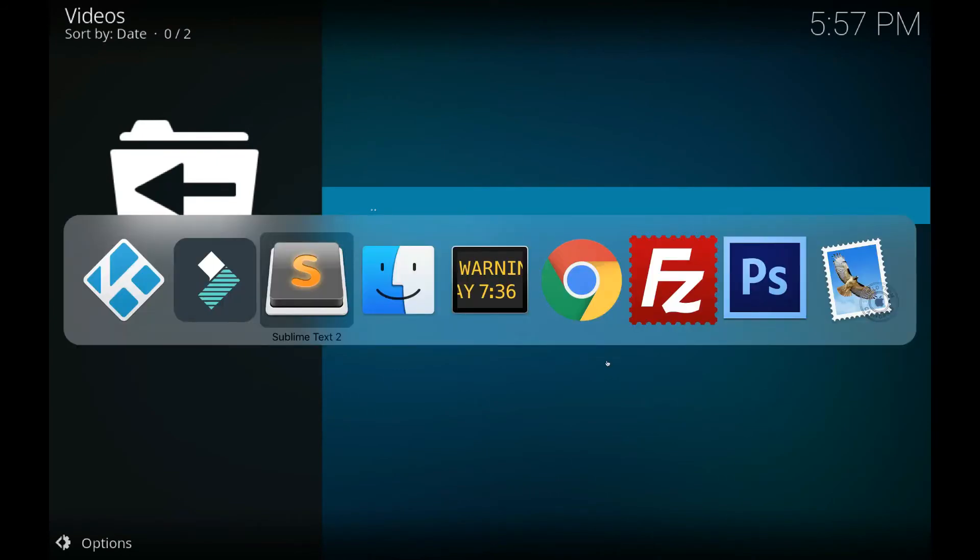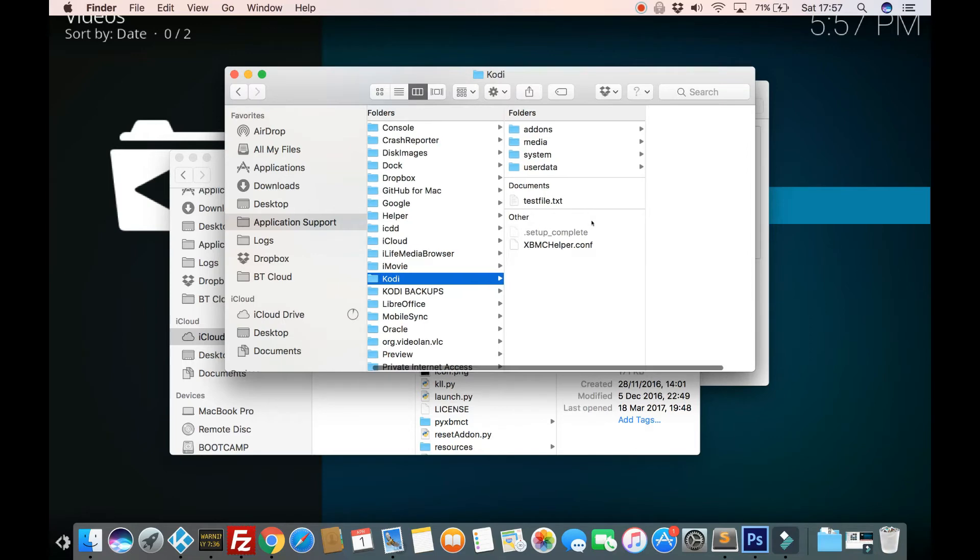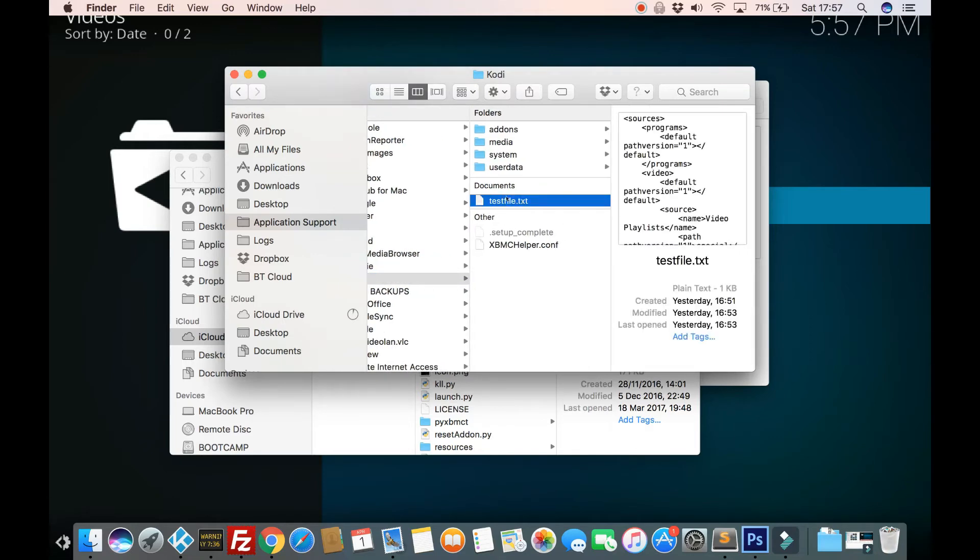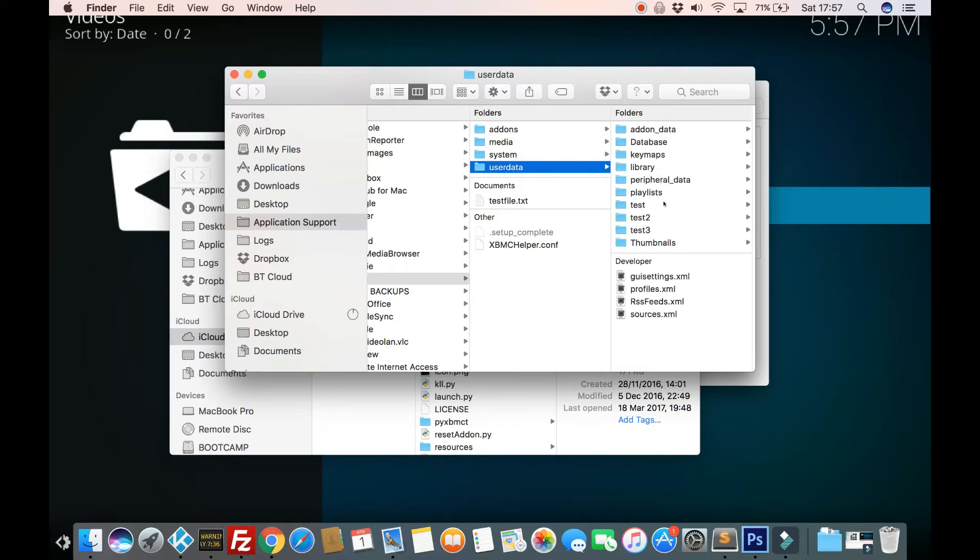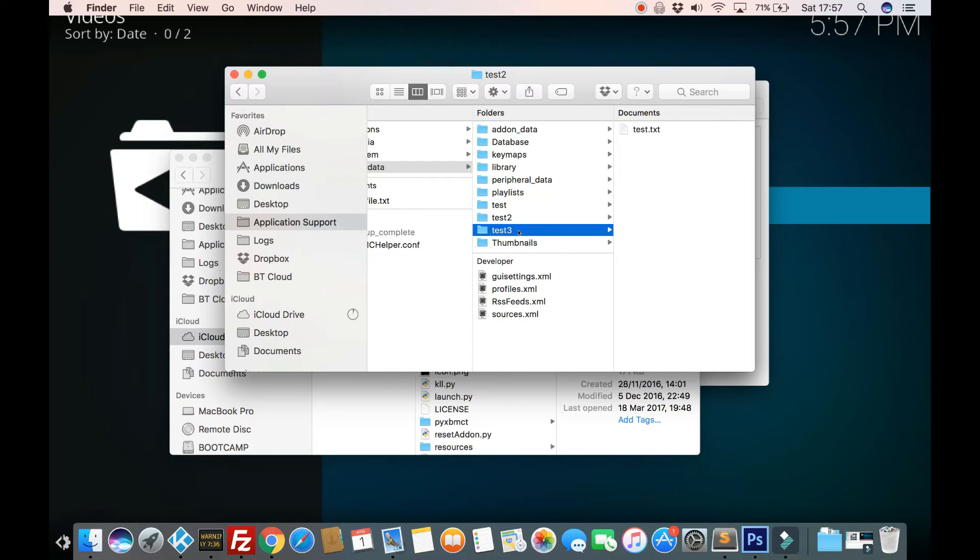Let's switch over to our Kodi folder. And you can see in here that I've created a test file. Test file.txt because that was our one we wanted to skip from backing up our file. And then in user data, I've just created a couple of test folders with content in. So you can see test. We've got test.txt there. Test two, test.txt. And there you go. Test three.